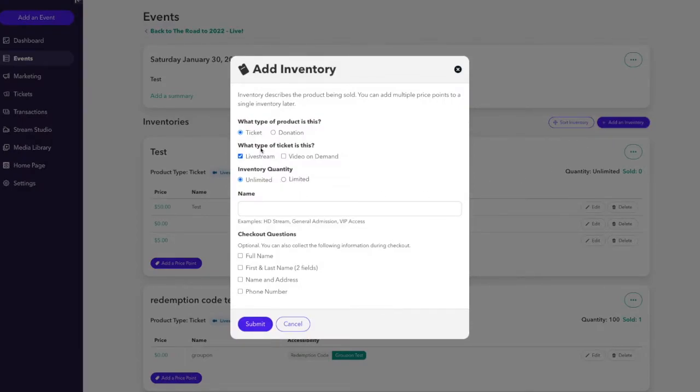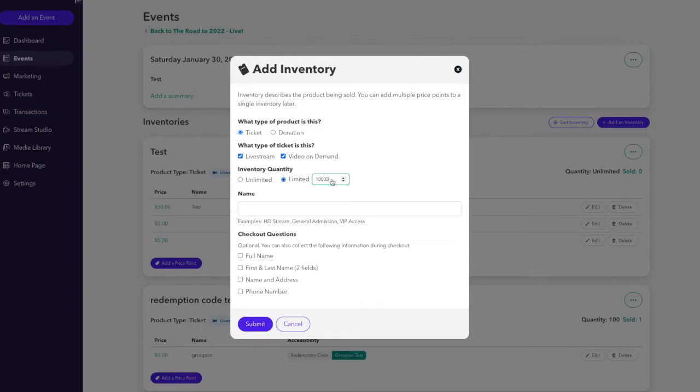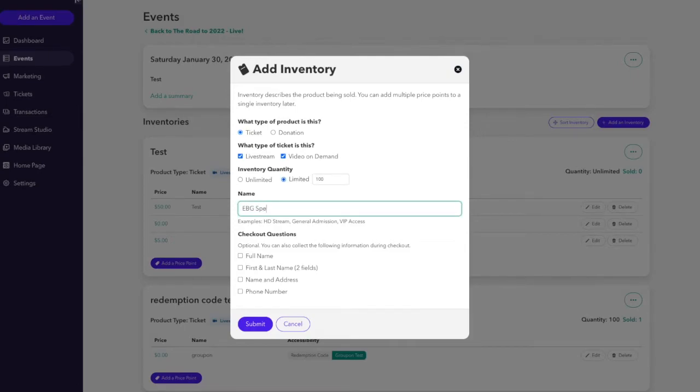We'll say that this ticket is both for a live stream and video on demand. That the inventory quantity is actually limited and we'll limit it to the exact same number that we gave redemption codes for, 100.